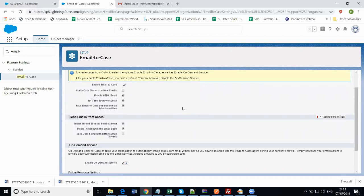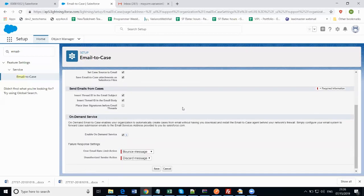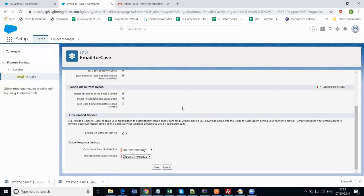Apart from that, in the send emails from cases section, there are two options. If you want to have the email thread enabled, just click on the first and second checkbox. Then in the on-demand services section, you need to enable on-demand service by checking that checkbox and save this setting.